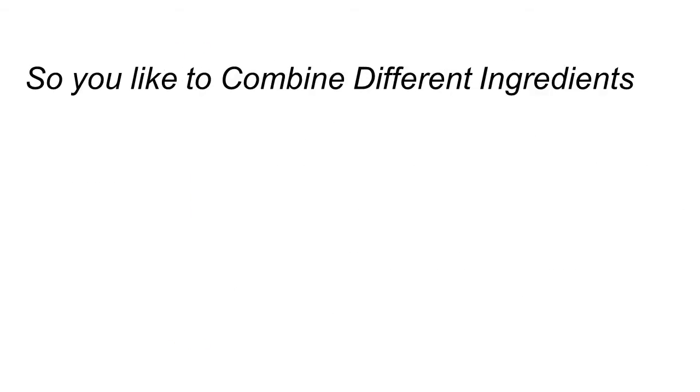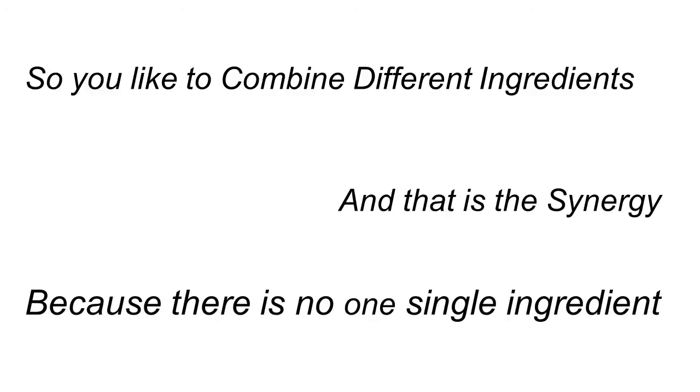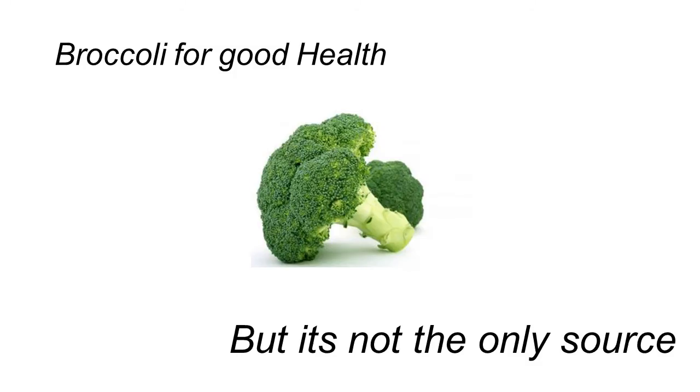You like to combine different ingredients and that's where the synergy is because, again, there is no one single ingredient, in my opinion, that works 100% forever, let alone for every single person. And that includes citronel or any other single herb or nutrient.